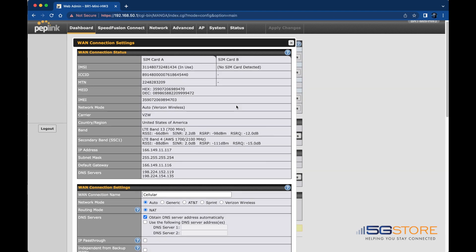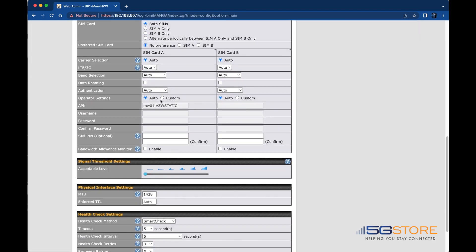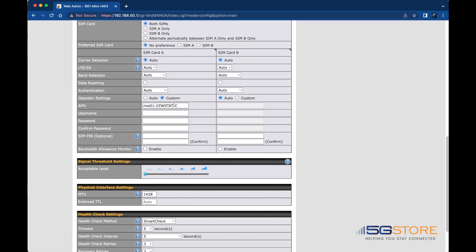Click on the Details button to the right and refer to the Cellular Settings section. Set the operator mode from Auto to Custom, then enter in your APN.